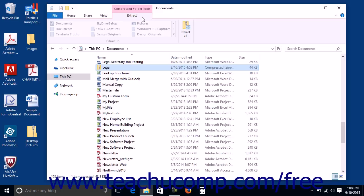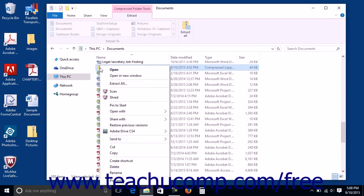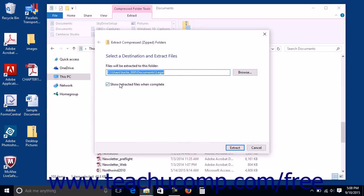You can unzip or extract all of the files in a zipped file by clicking the Extract All button in the Extract To button group in the Compressed Folder Tools contextual tab within the ribbon. Note that you can also unzip a zipped file by right-clicking the file and then clicking the Extract All command in the pop-up menu to open the same Extract Compressed Zipped Folders dialog box.